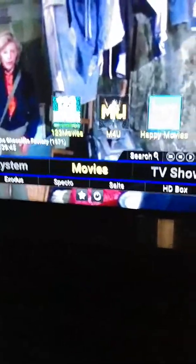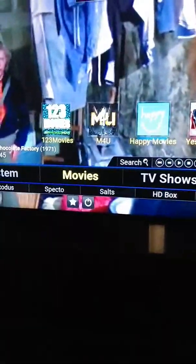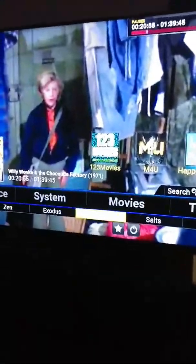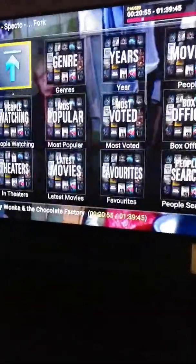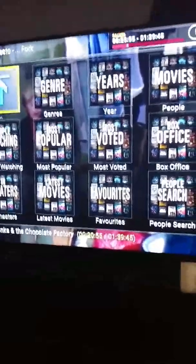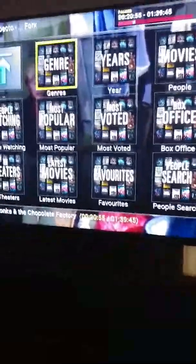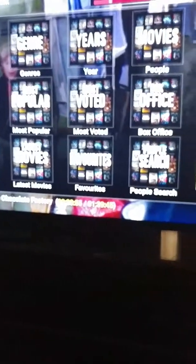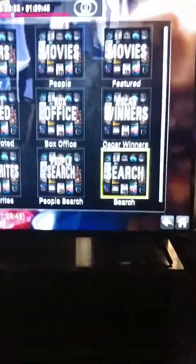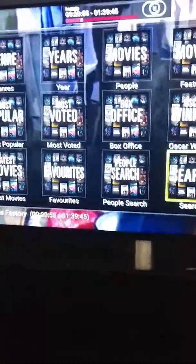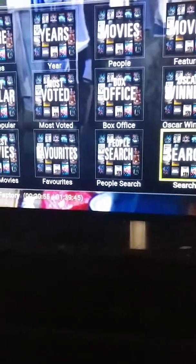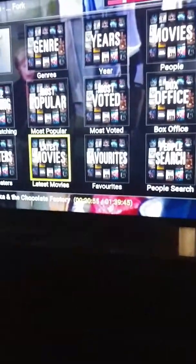That's basically how to use the Exodus program. Keep pressing the back button and you'll be back at the main screen, which brings you to Movies, TV Shows, or whatever. With Spectre it will be the same thing but the skin will be different — the layout will be different. But it's pretty much the exact same thing — you have Box Office, TV Shows, box office movies, people, search, regular search, all that good stuff.